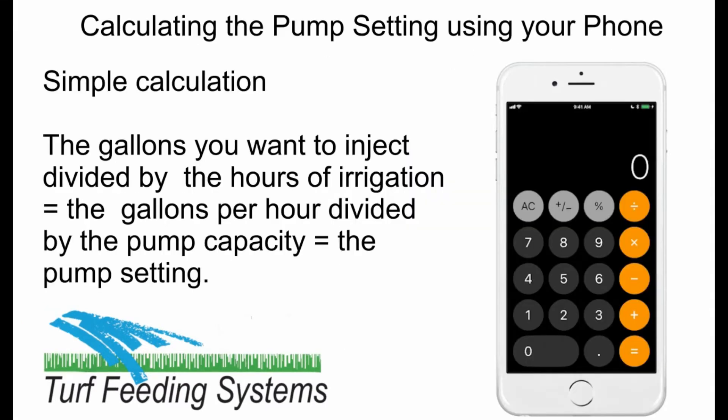The calculation is simple: the gallons you want to inject divided by the hours of irrigation equals the gallons per hour of injection, divided by the pump capacity equals the pump setting.